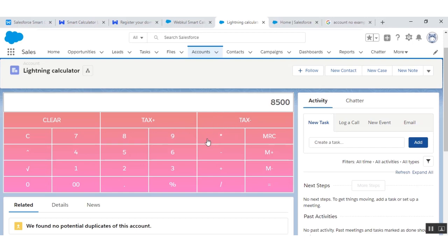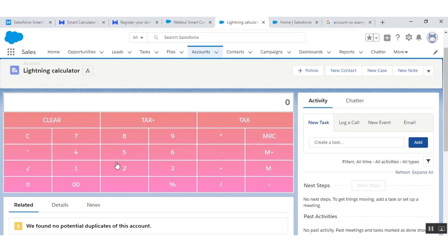You can also change the tax rate from the Lightning App Builder component. You can quickly find the final amount with your added tax. When you press M+ or M-, the number on the display will be added or subtracted respectively from the value in memory. By default, the value in memory is set to 0. The MRC button will return the value from memory and display it. This is the final amount shown by MRC.